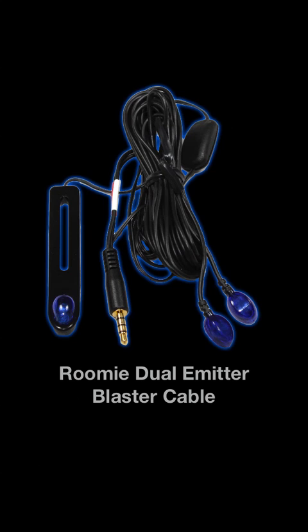As a general rule of thumb, one Roomie Blaster is needed per room and one Roomie Remote can control an unlimited number of Roomie Blasters. Roomie Blasters are available from the RoomieRemote.com website.